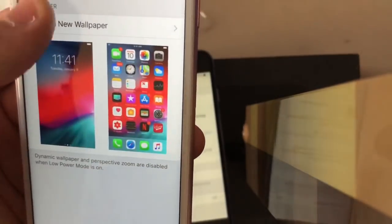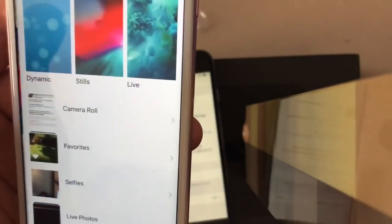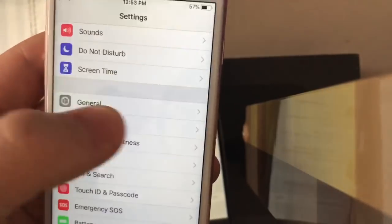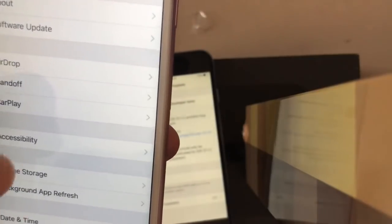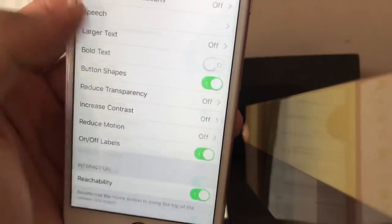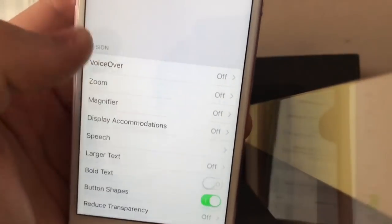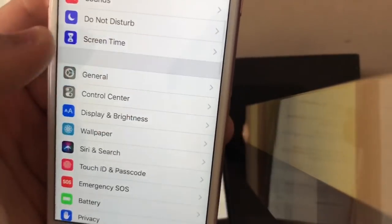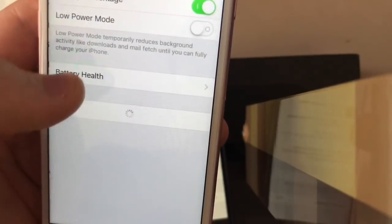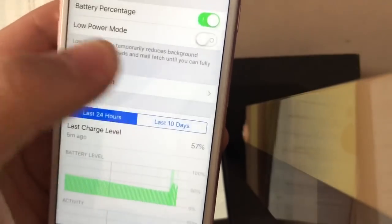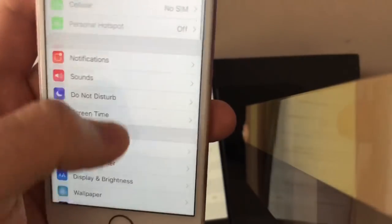Wallpaper, choose wallpaper. You see, no lag at all. In General, Accessibility, no lag whatsoever there either. Same for Battery. Battery Health, no lag.